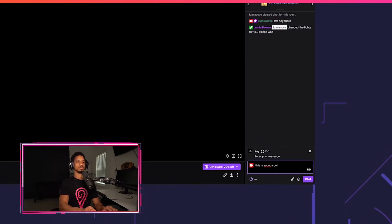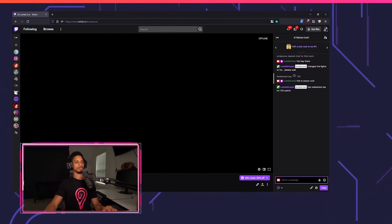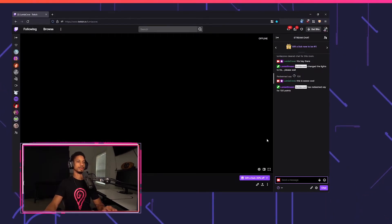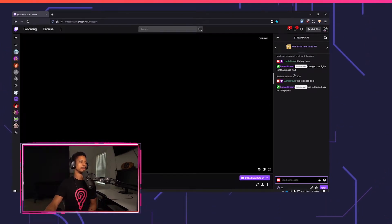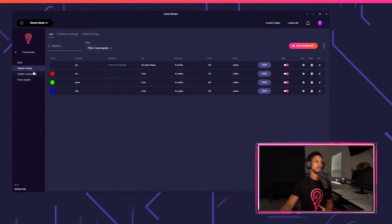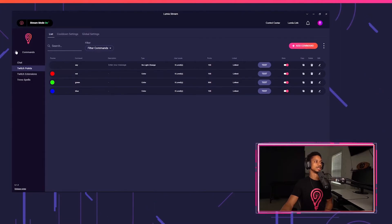So cool. Lumia Cove said, this is so cool. There you go. Now, of course you could do the exact same for Twitch extensions.